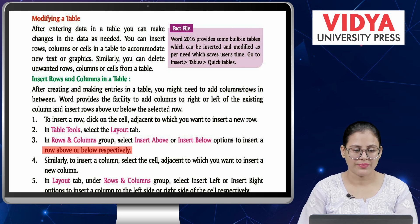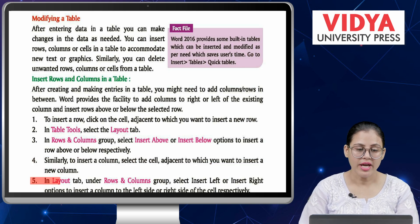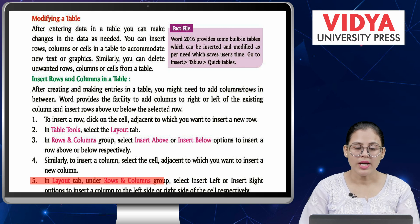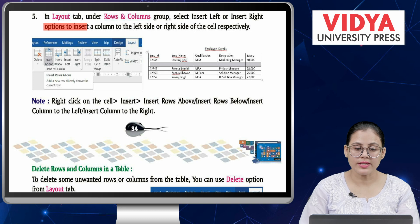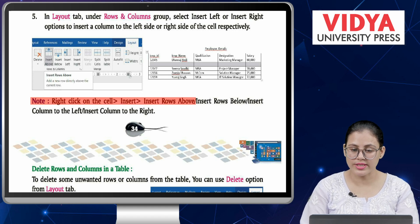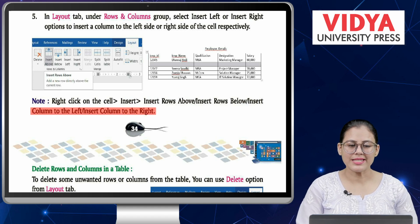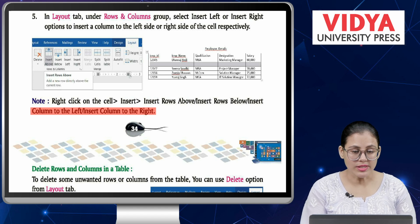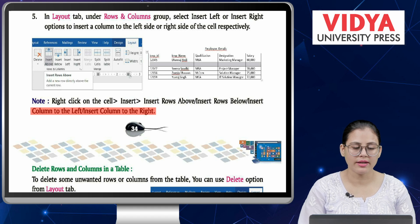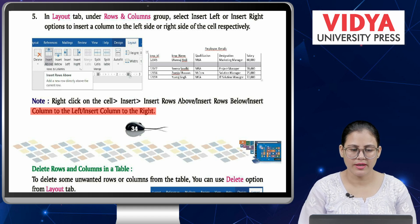To insert a column: Number 4 — select the cell adjacent to which you want to insert a new column. Number 5 — in the Layout tab under Rows and Columns group, select Insert Left or Insert Right to insert a column to the left or right side of the cell respectively. Note: you can also right-click on the cell, then choose Insert, and select Insert Rows Above, Insert Rows Below, Insert Column to the Left, or Insert Column to the Right.